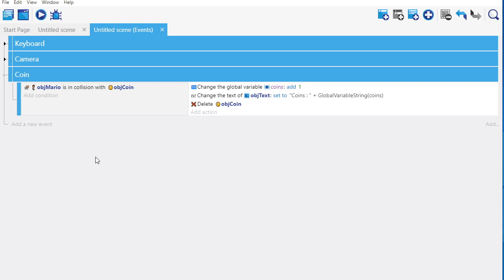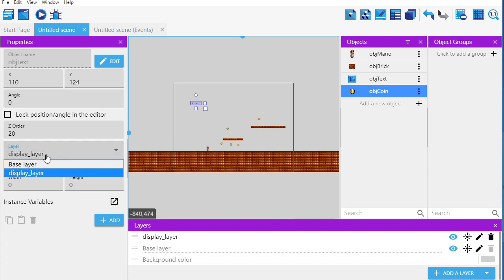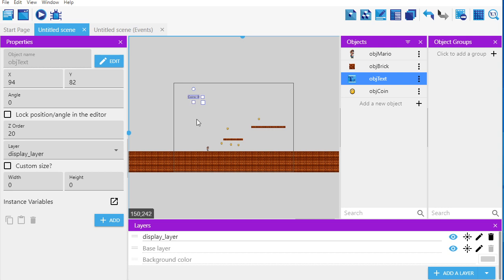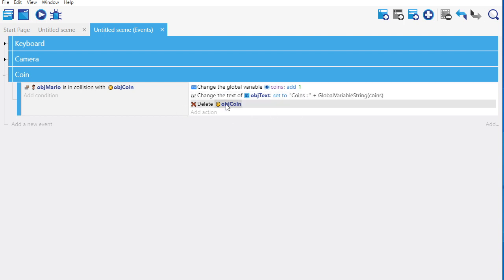Thanks for watching — a bit of a long video, but I went through lots of important things in making coins. We made a text object, made a layer called display layer, and ensured the text was on that layer so the coin counter doesn't move with the camera. I then made an object coin, created a global variable, set up a collision with the coin, changed the global variable by adding one, changed the text, and deleted the coin. If you want, add a sound effect too. That's it for today!